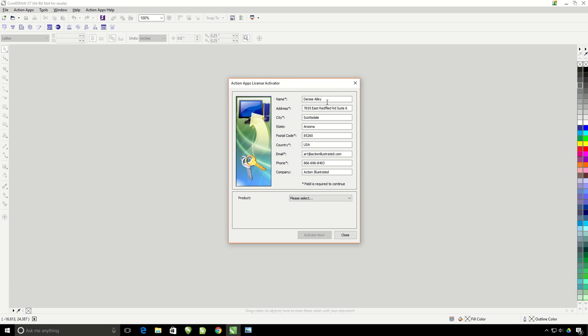You will need to input your company's information. Do not include any specialty symbols like an ampersand or an exclamation point. If you have an ampersand symbol in your company name, you'll just need to replace it with the actual word AND, A-N-D.